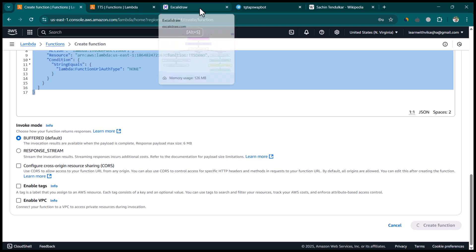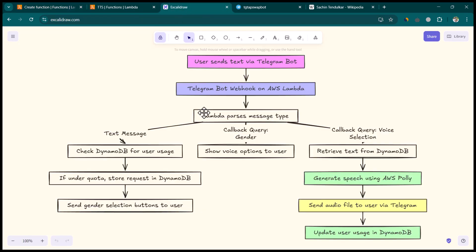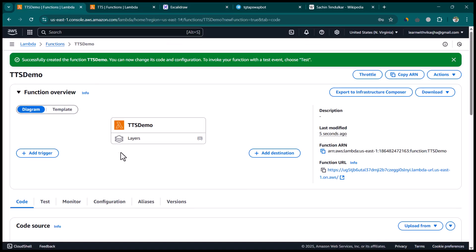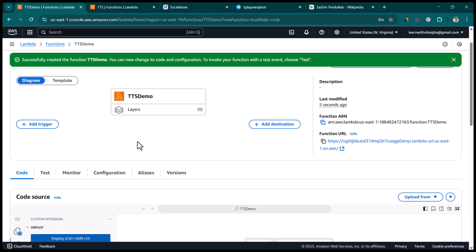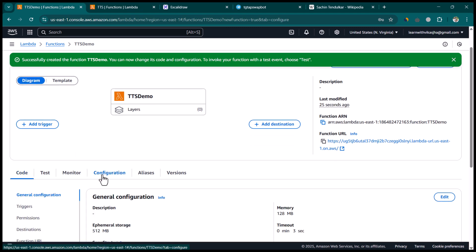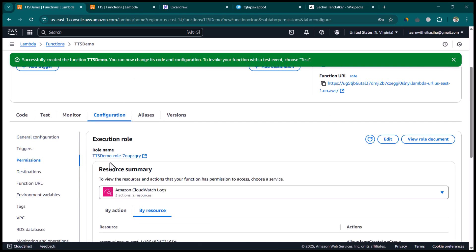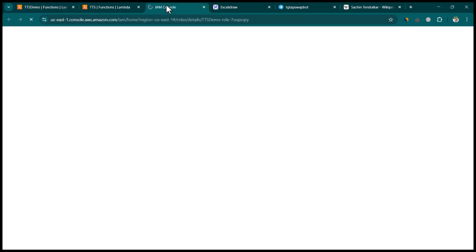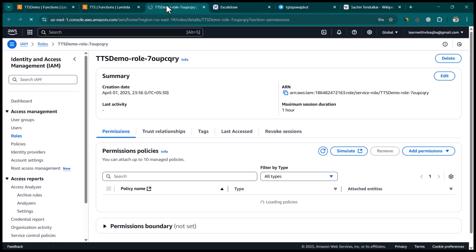Going back to the architecture, we've now created the Lambda function. Lambda needs to write to the database and make requests to AWS Polly. By default, AWS Lambda gives least privileges, so this Lambda will not have access to DynamoDB or Polly. We need to go to Configuration, then Permissions, where we can see the new role that was created and attached to the Lambda function. Open it in a new tab and we'll give it permissions for AWS Polly and DynamoDB.